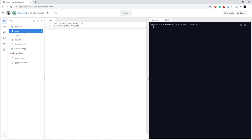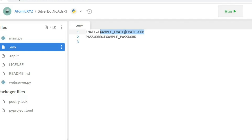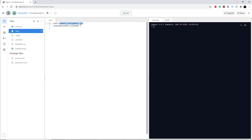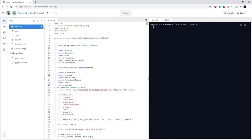Once you click on the .env file, you're going to type in the email of your Epic Games account that you created, along with the password. Again, make sure this is a fake account and not your main account, or it will mess it up completely.